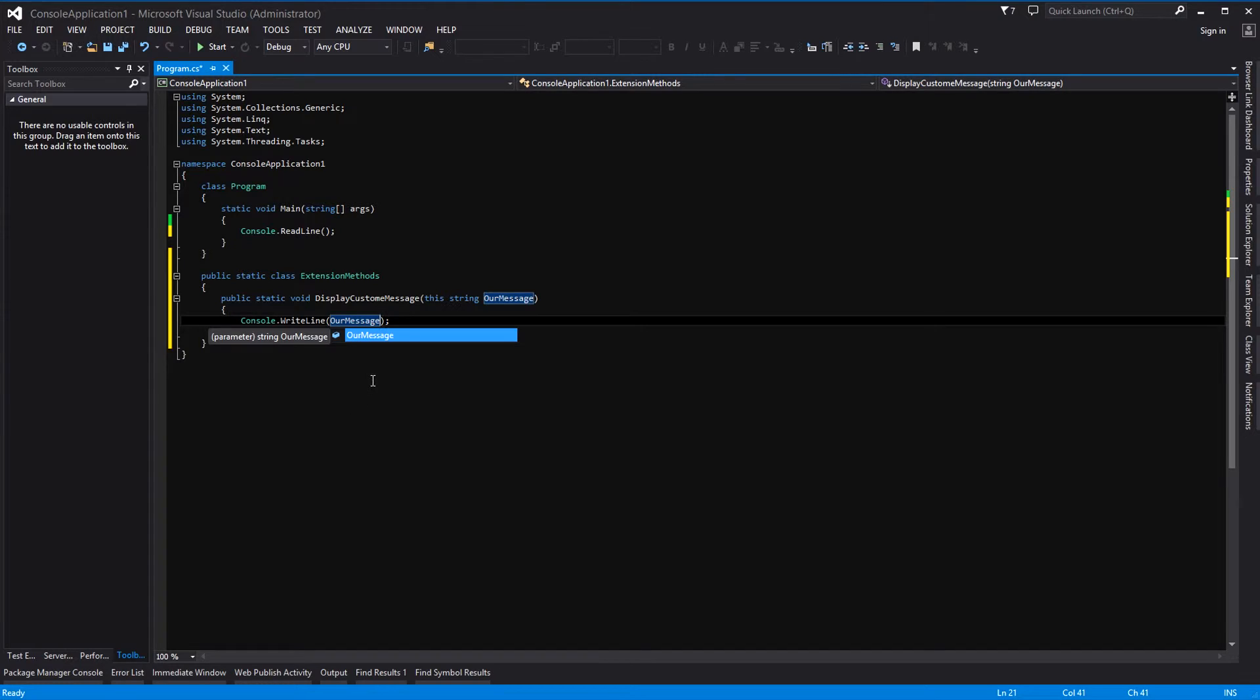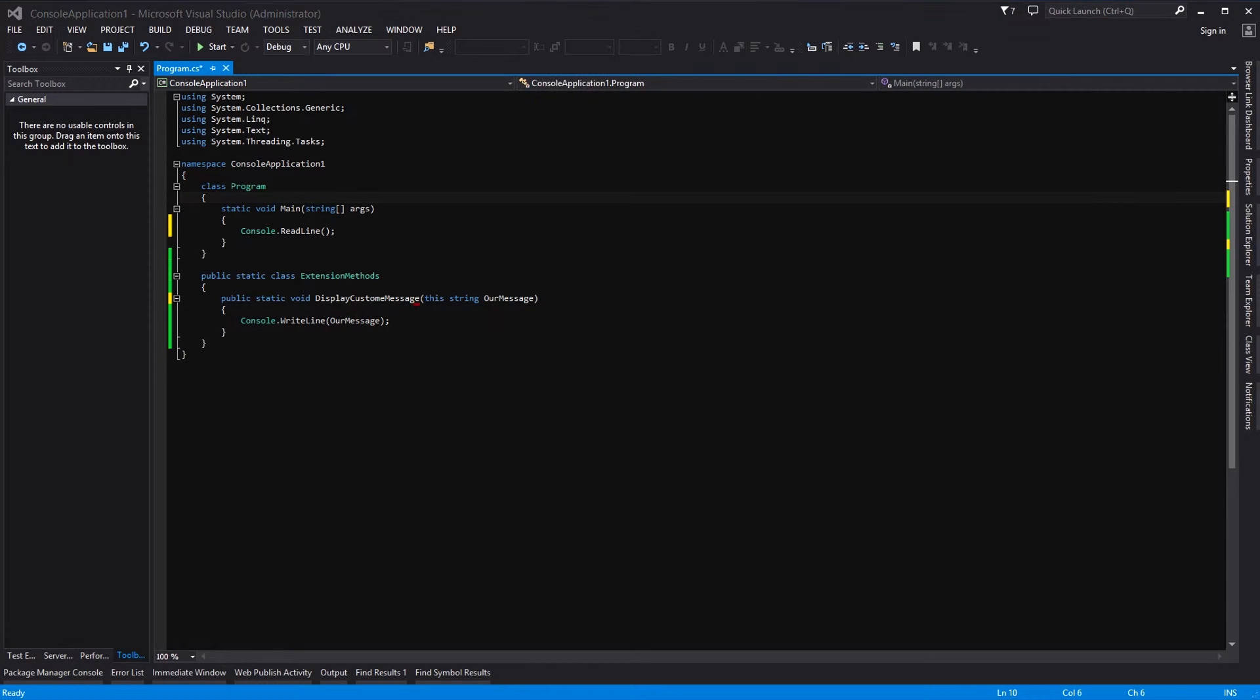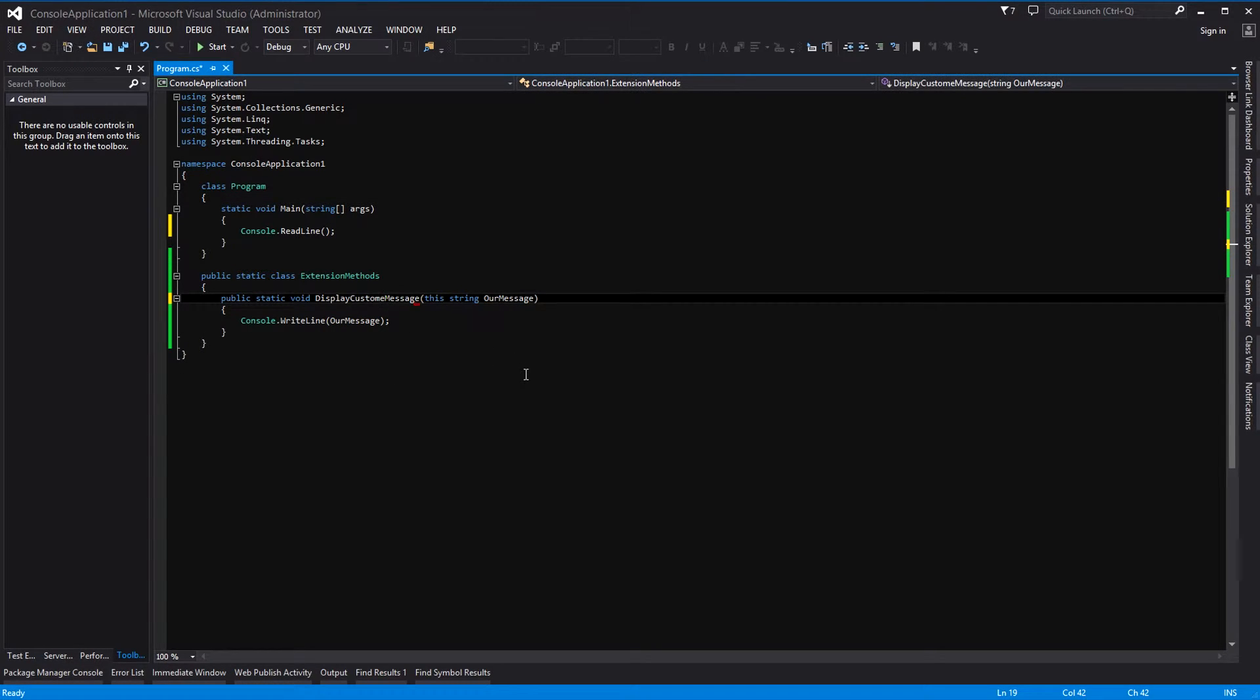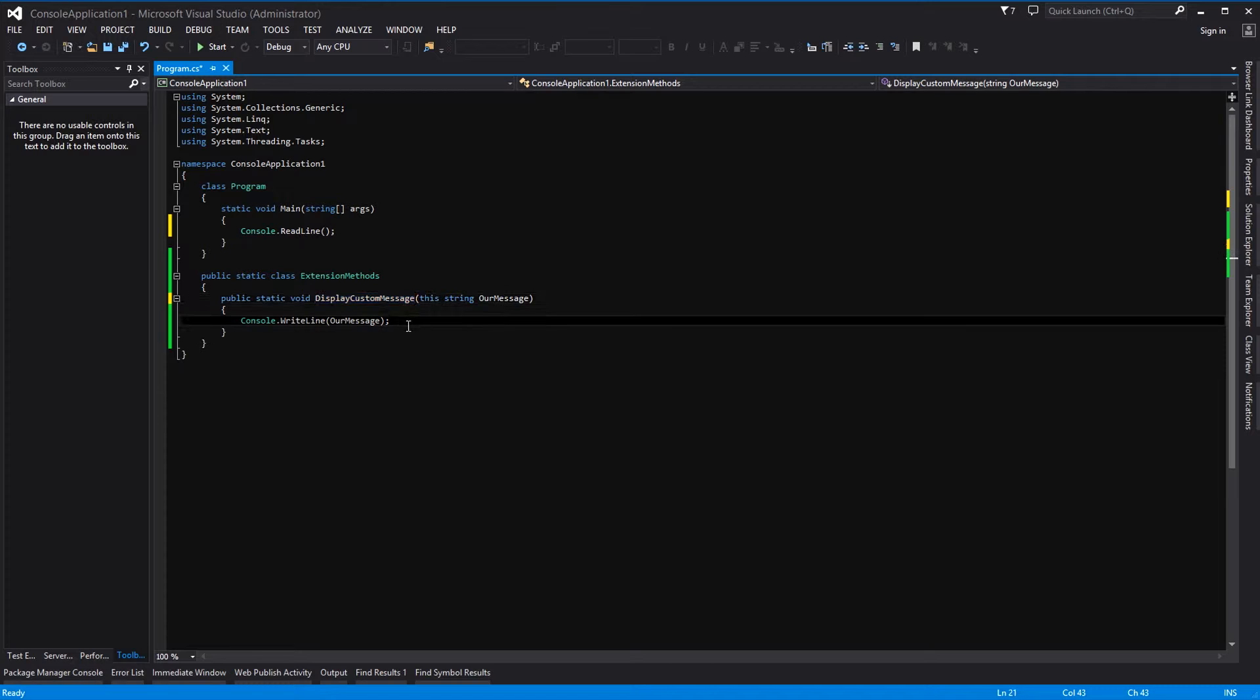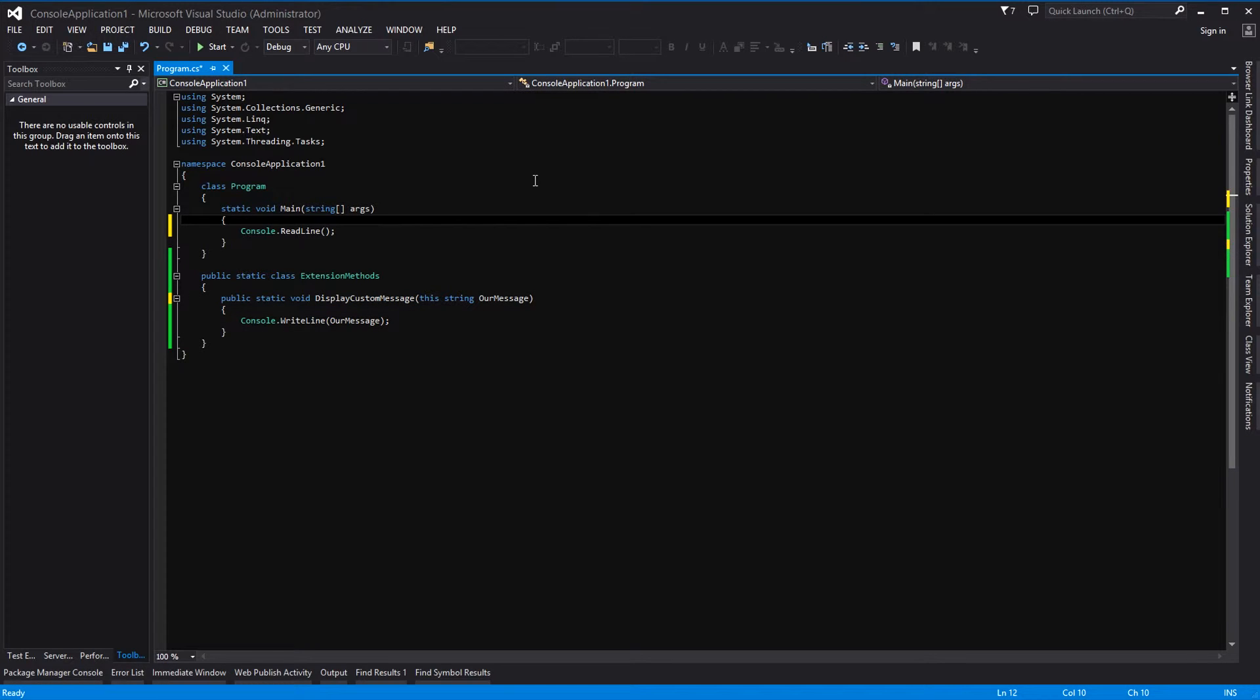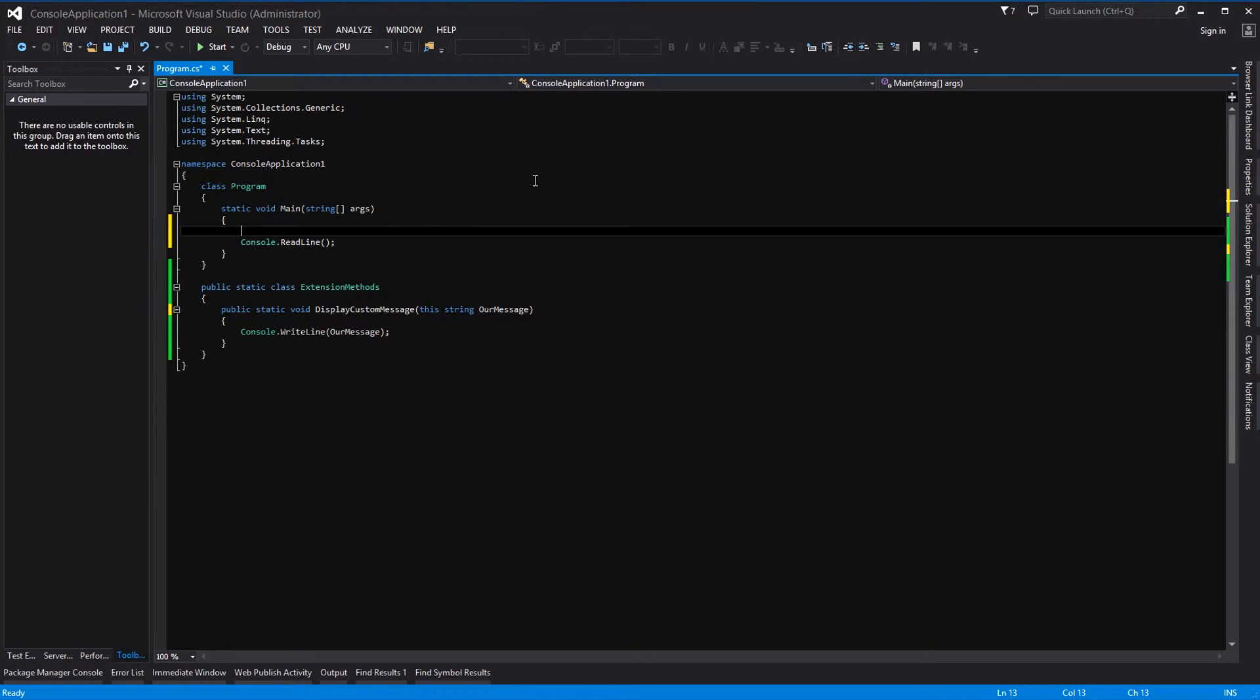It is as simple as that. Okay, so first things first, let's correct our spelling mistake for custom. Then secondly, let's implement our custom method.